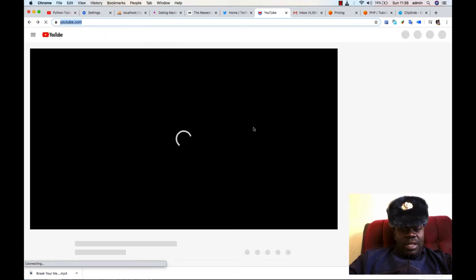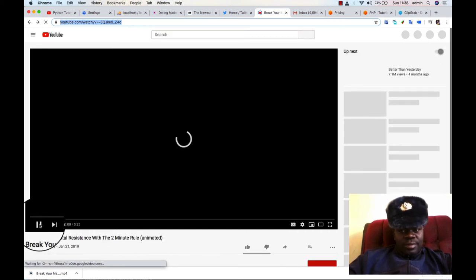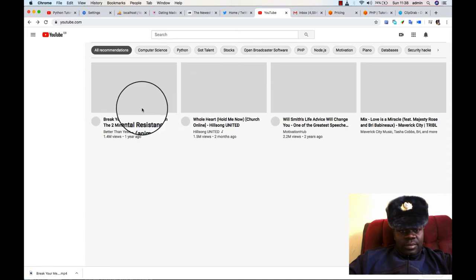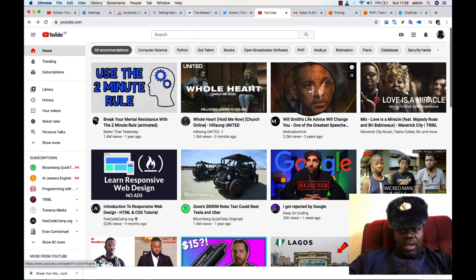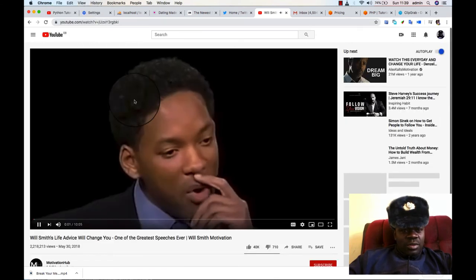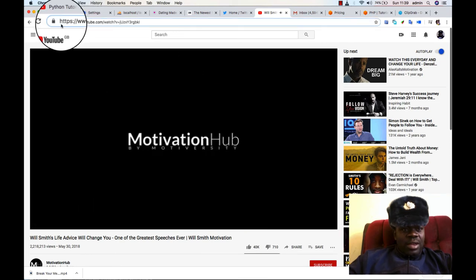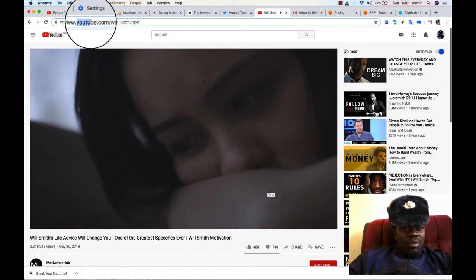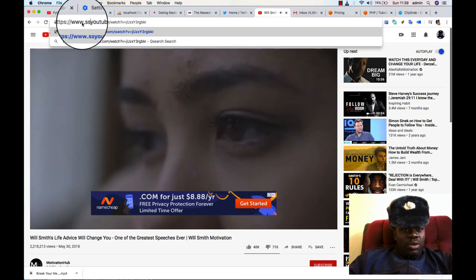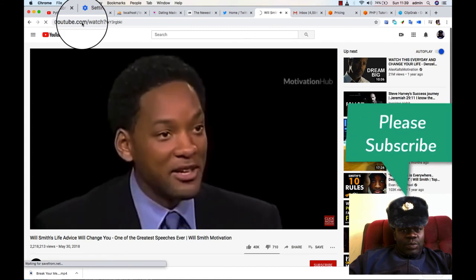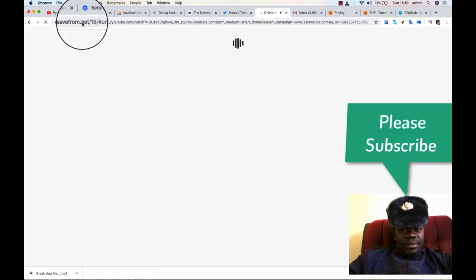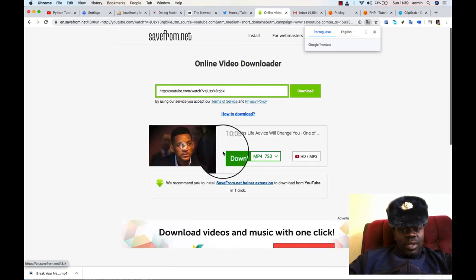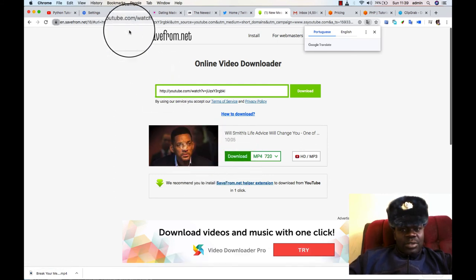Let me select another video so that I show you this process once more. Let me download this video. I'm going back to click on the link. You just have to add double S. When you click on it and wait for it to process, you can see that the video has come.